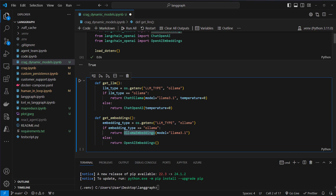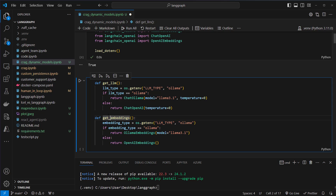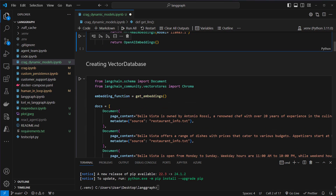This implementation makes it very easy to switch from one model to another, and this is also what makes LangChain so great because the classes here all share the same interface. We can use the invoke method, aInvoke, streaming, and so on — quite easy to use.